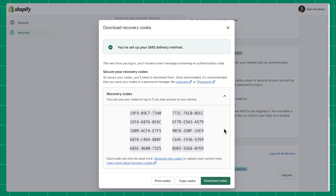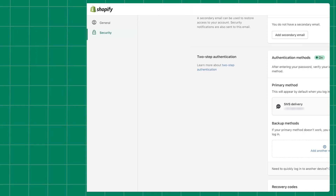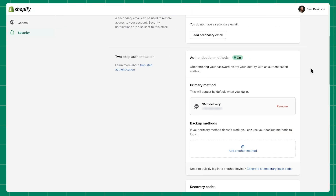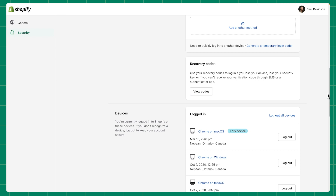When your recovery codes generate, make sure to print, copy, or download them to your computer. Ensure you keep them in a safe and easily accessible location. Keep in mind, recovery codes can only be used once. If you misplace your codes or need to generate new ones, go to the section below your authentication methods titled Recovery Codes.